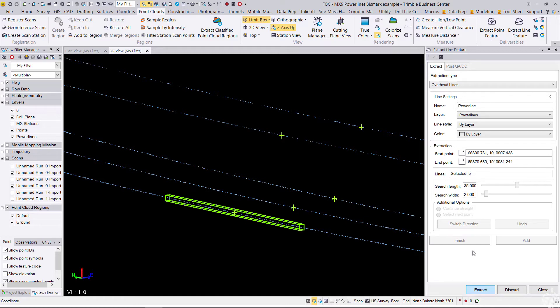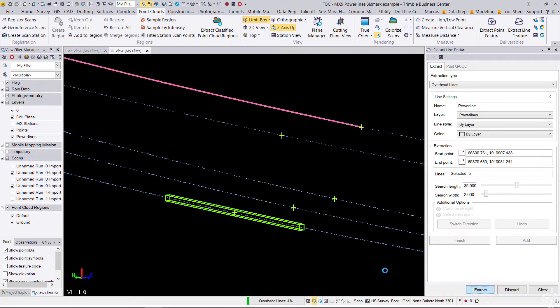Okay, let's go ahead and extract these power lines. You'll see that happen in real time.